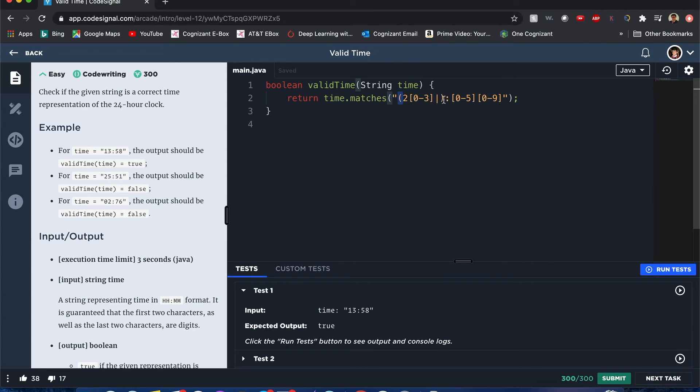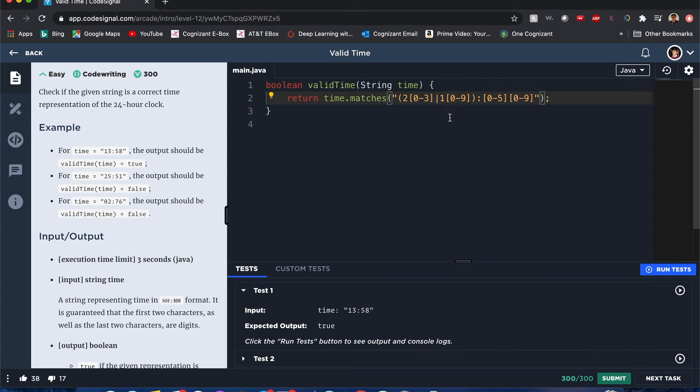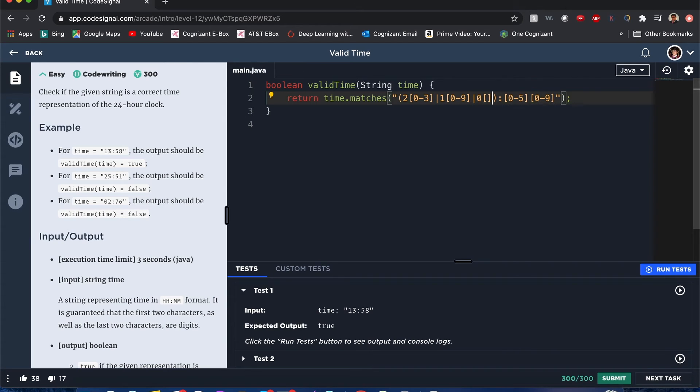All these are possibilities for this one group of this pattern. Now the next part: it could be 1 and it could go from 0 to 9, because it could go from 10 o'clock to 19 o'clock. Now another possible pattern - it can be it starts with 0 and it can go from 0 to 9 o'clock.